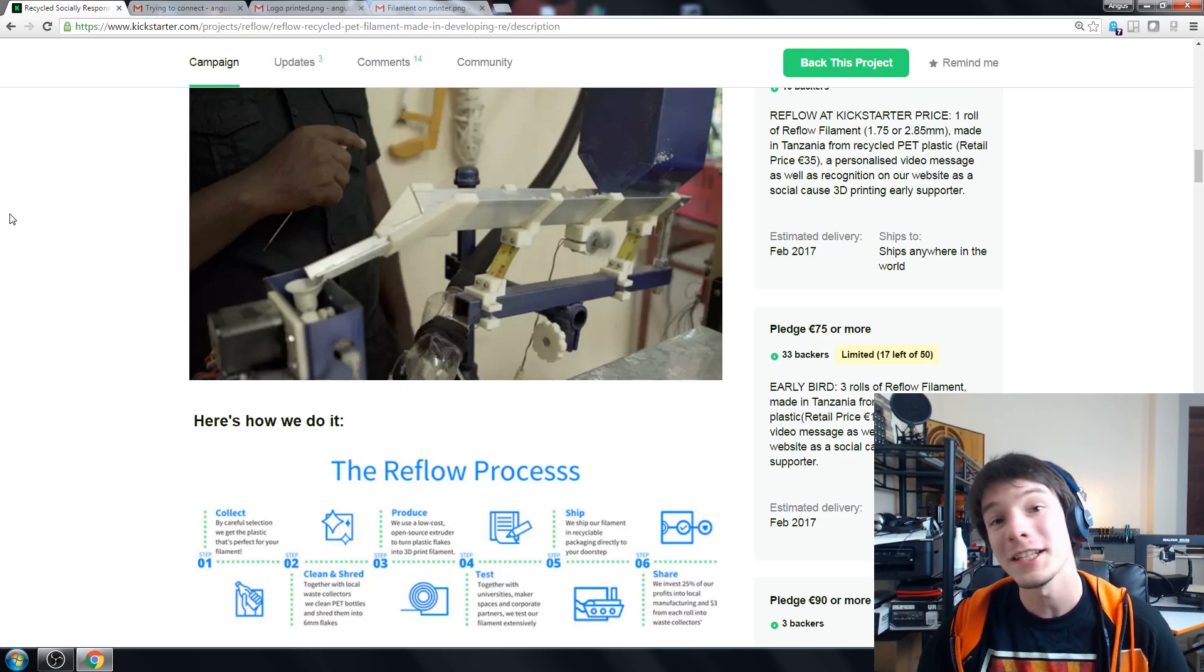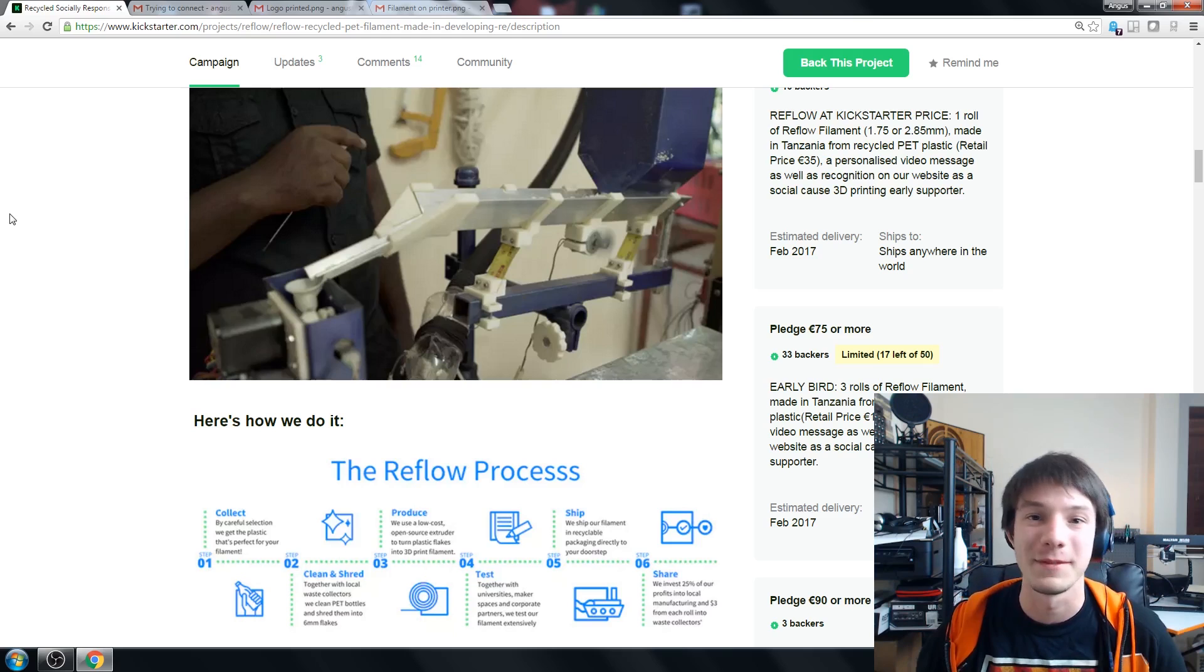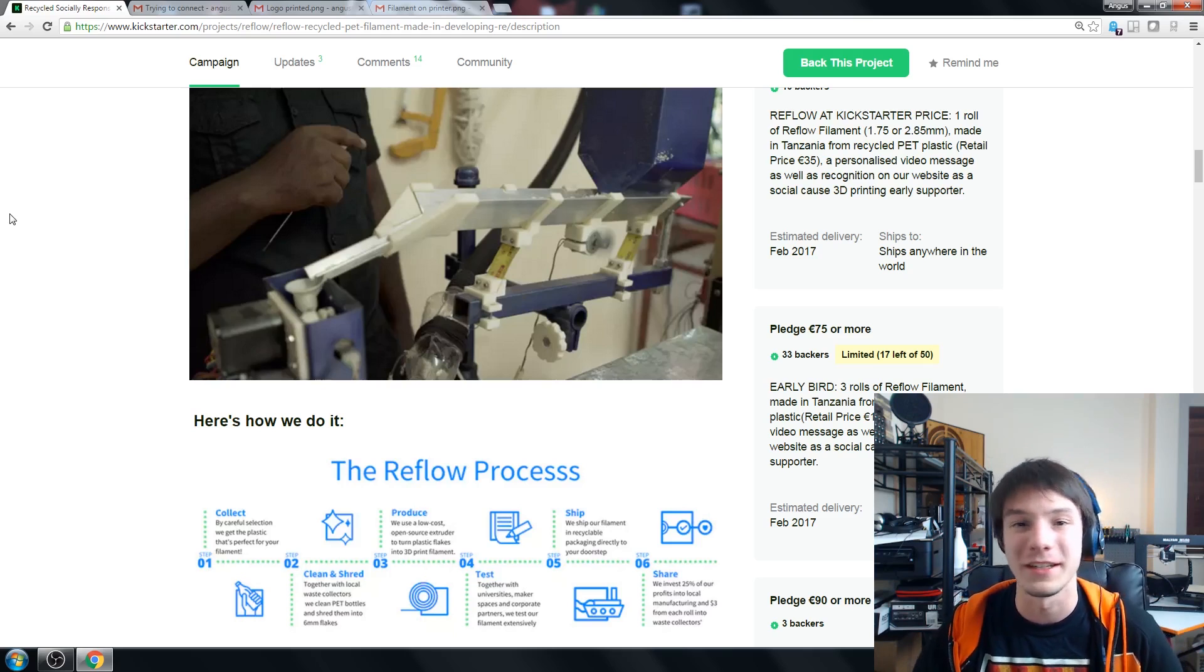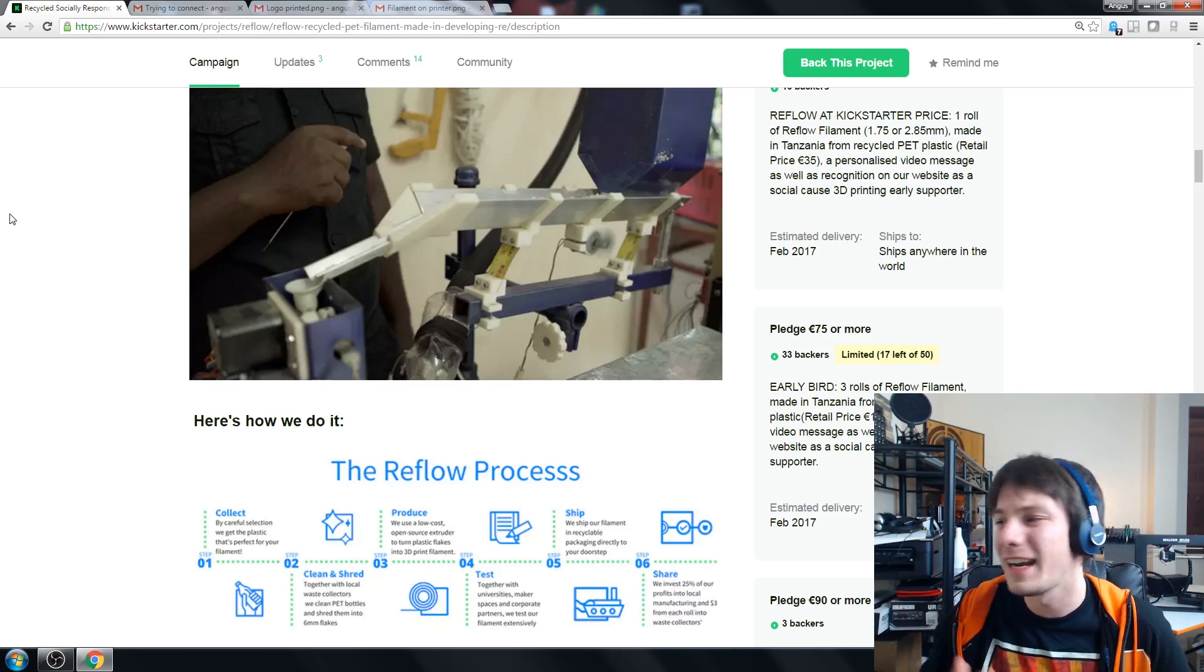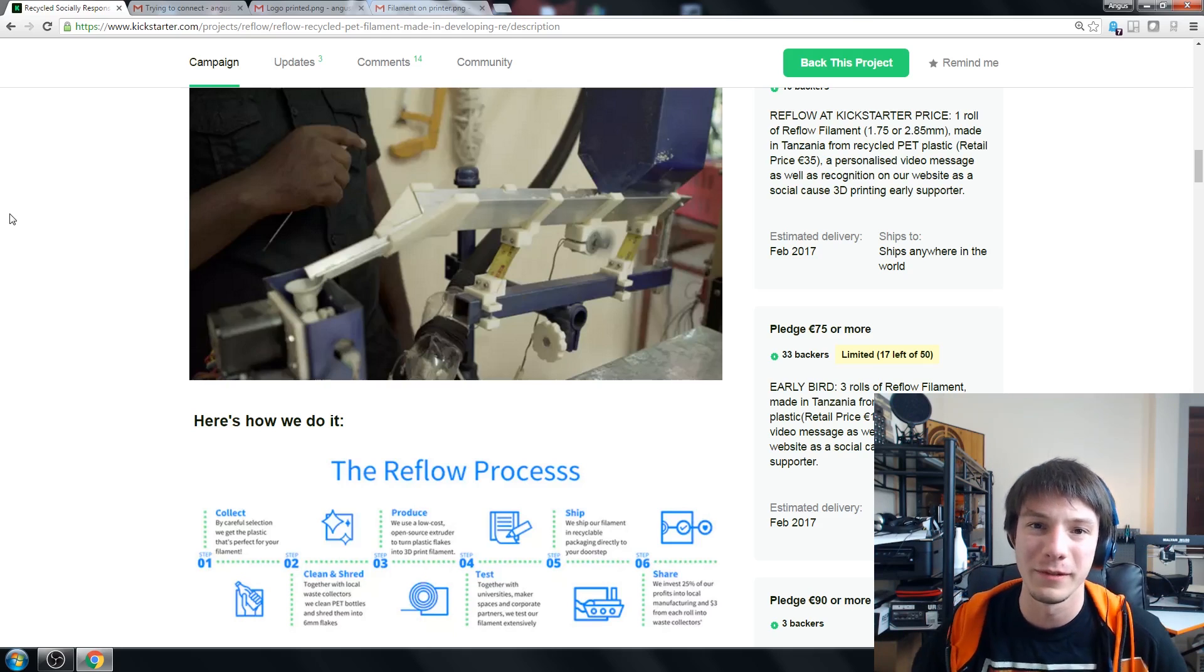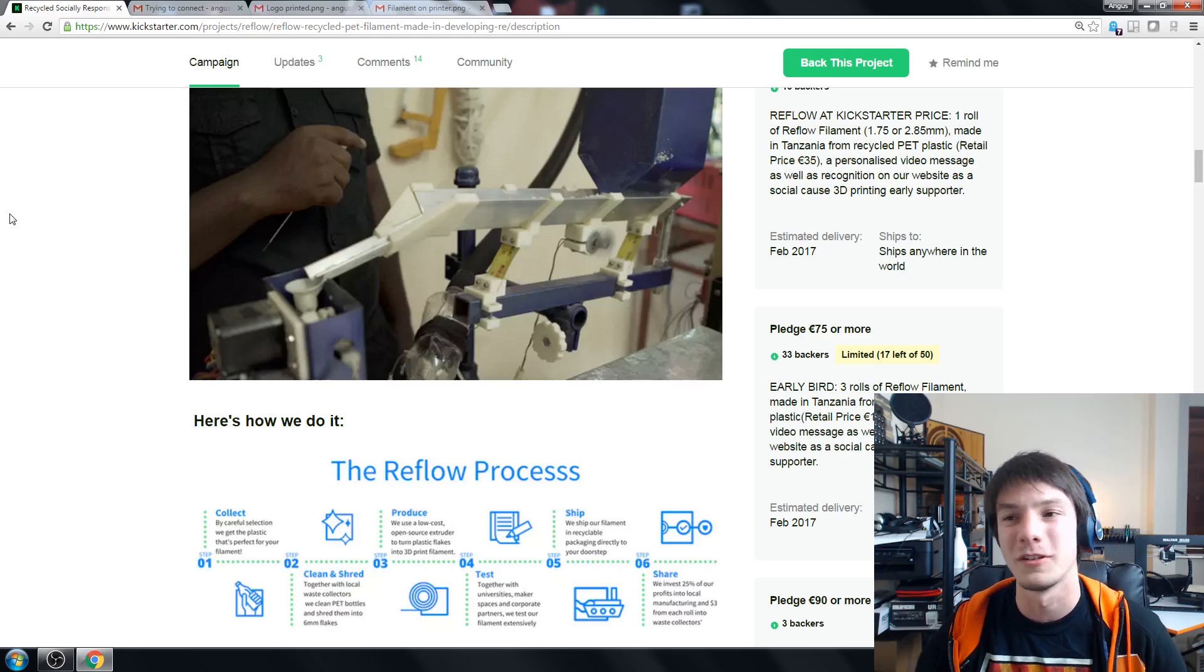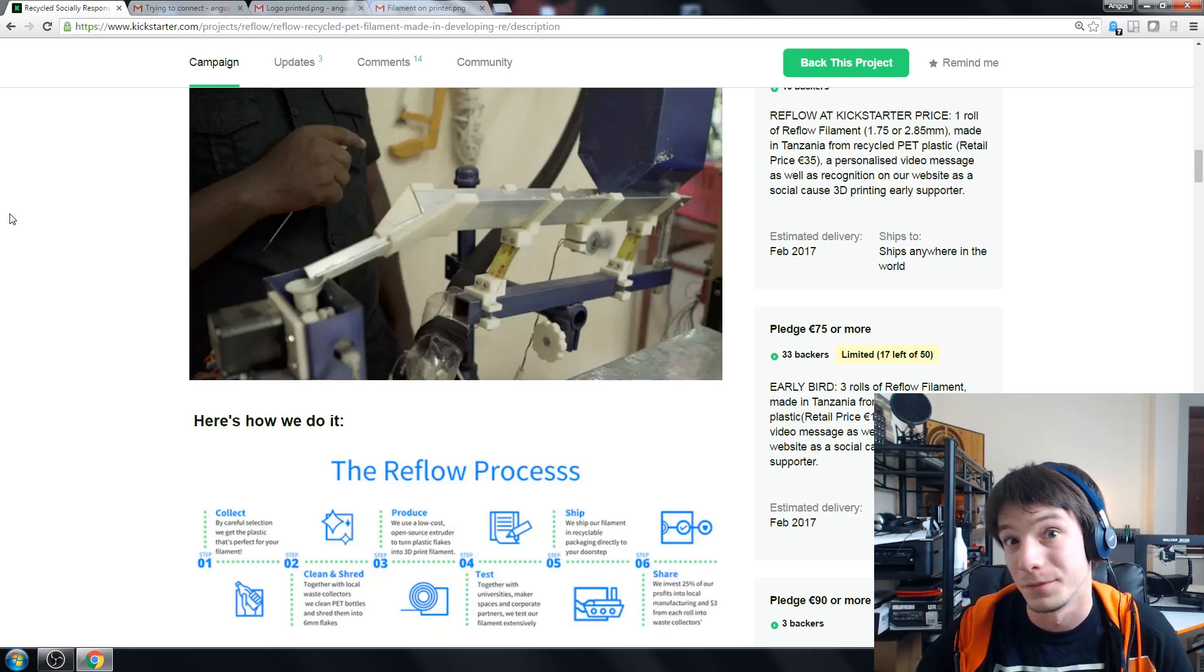So I do think it's possible at the scale the Reflow team is trying to do but at home I have never really thought of filament extruders to be practical or at all useful.